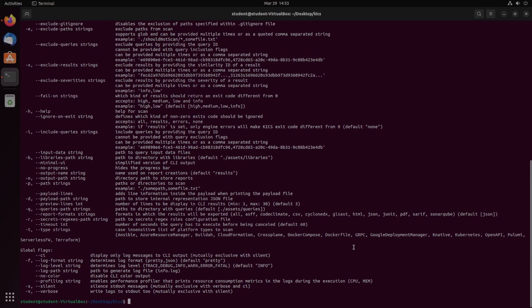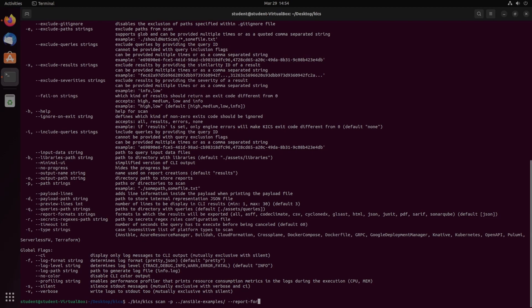So I'm going to scan the same project as I did with the Docker file. So we're going to do slash bin KICS scan, and then I'm going to do dash P to specify the path. It's in the desktop directory, so I go back one and then Ansible examples.